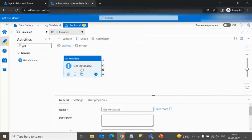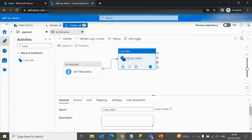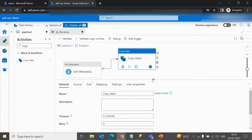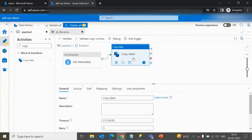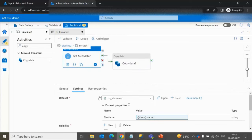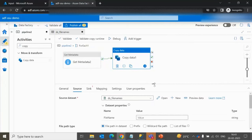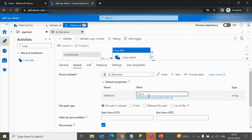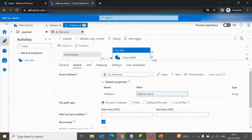Next, add a Copy Data activity connected with success. For the source, use the same dataset created for Get Metadata activity 2 — the 'DS File Name' dataset — since it points to the same source file. Provide the file name dynamically using the ForEach items name property and click OK.